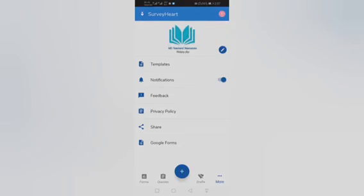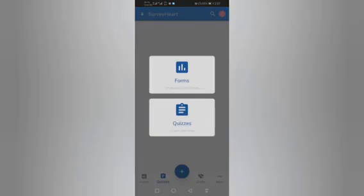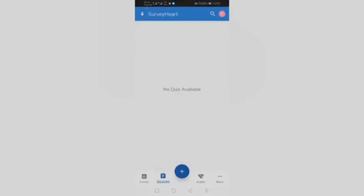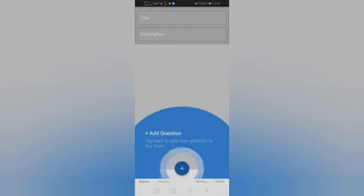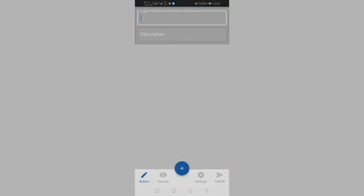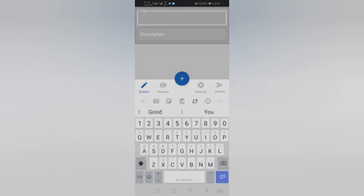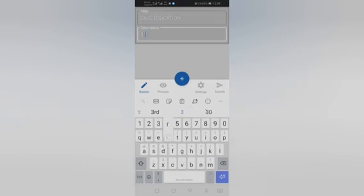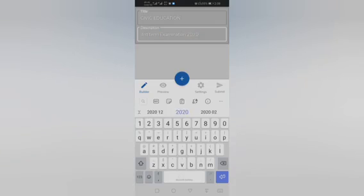Then click on Quizzes, then click on Create New Quiz. All right, now for the title, the title could be Civic Education. For the description, I'll put Term One Examination, only 20 questions. Once I've done that, let me go to Settings.